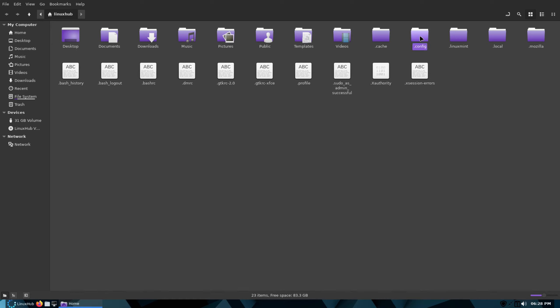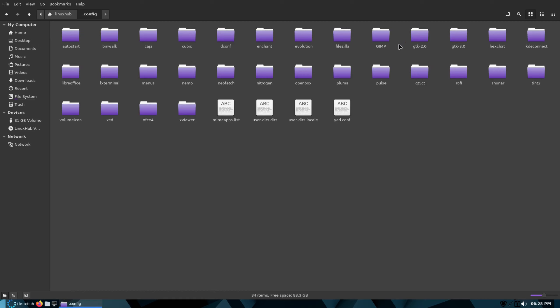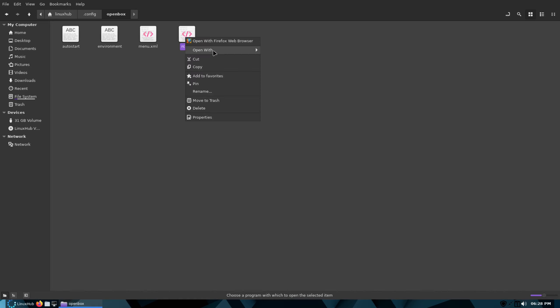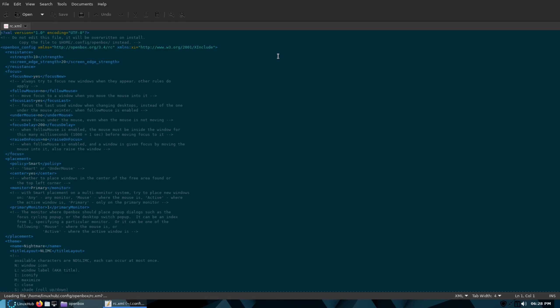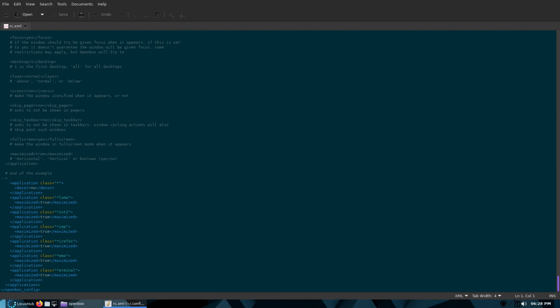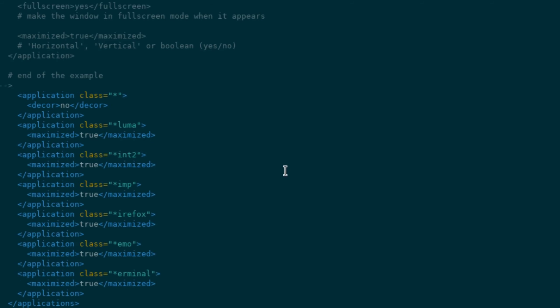Let me get into config, open up my OpenBox folder, and right here there's a file called rc.xml. If you open this with your text editor, which in this case I have Pluma installed, scroll all the way to the bottom.